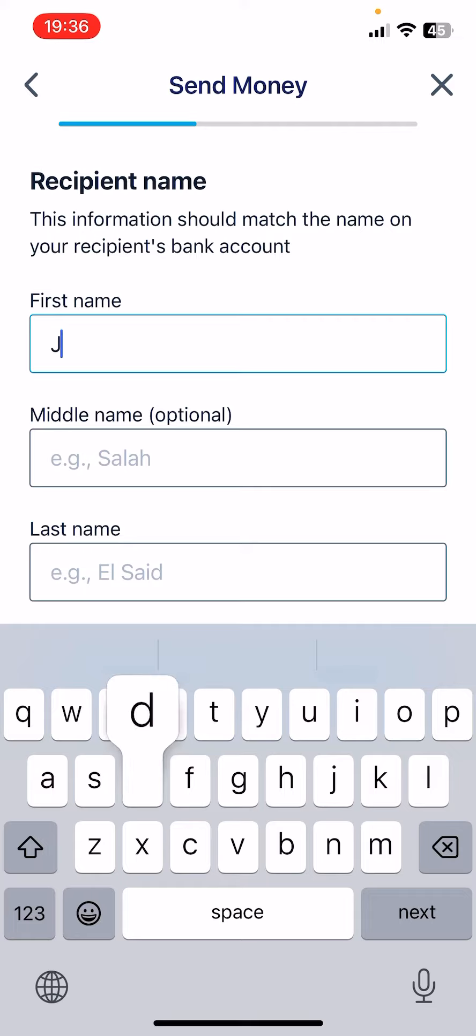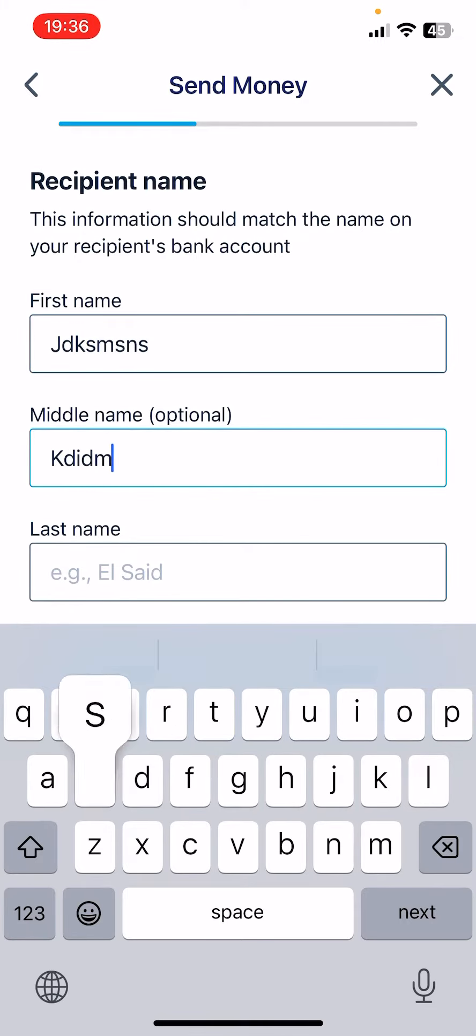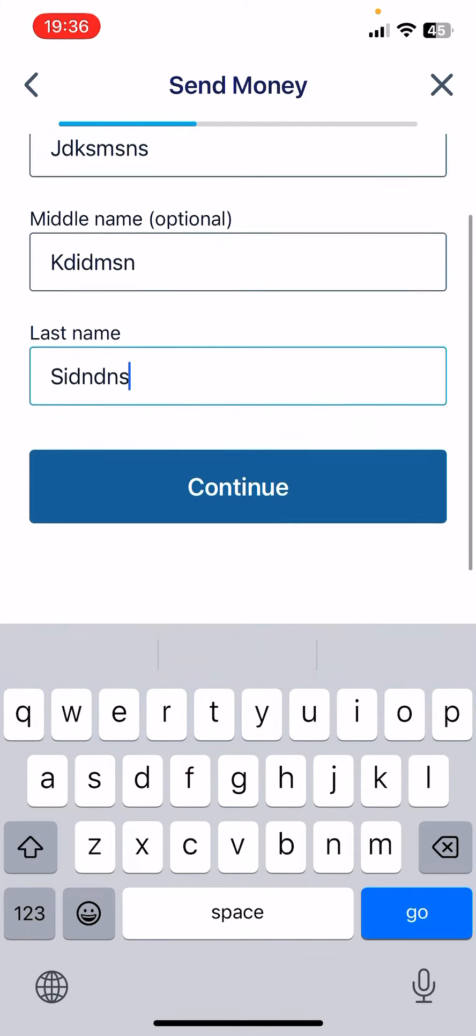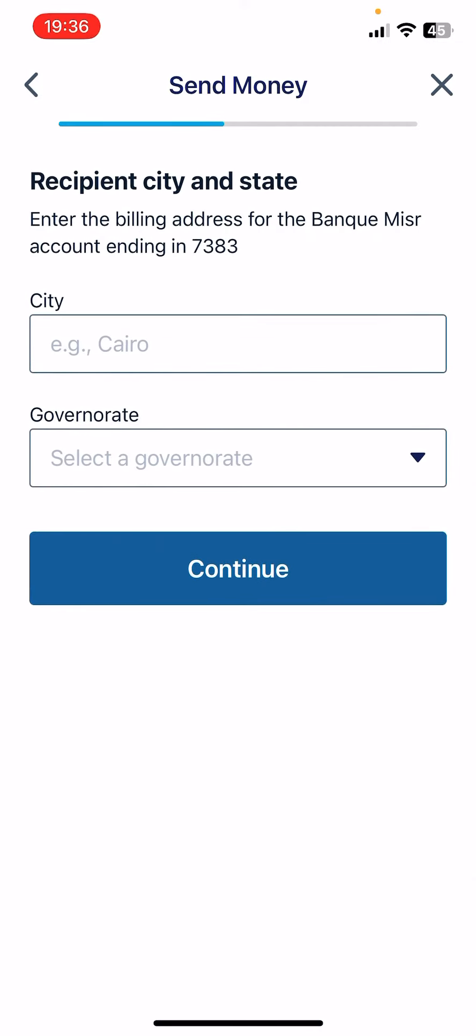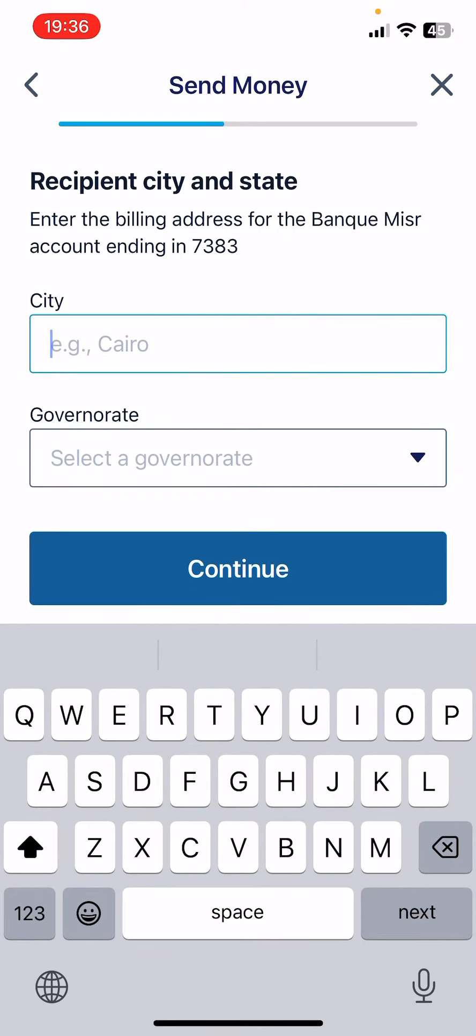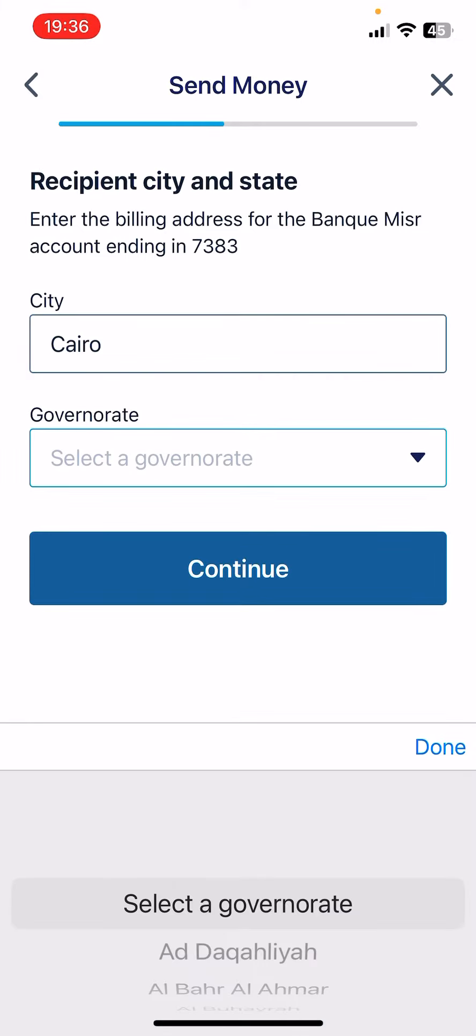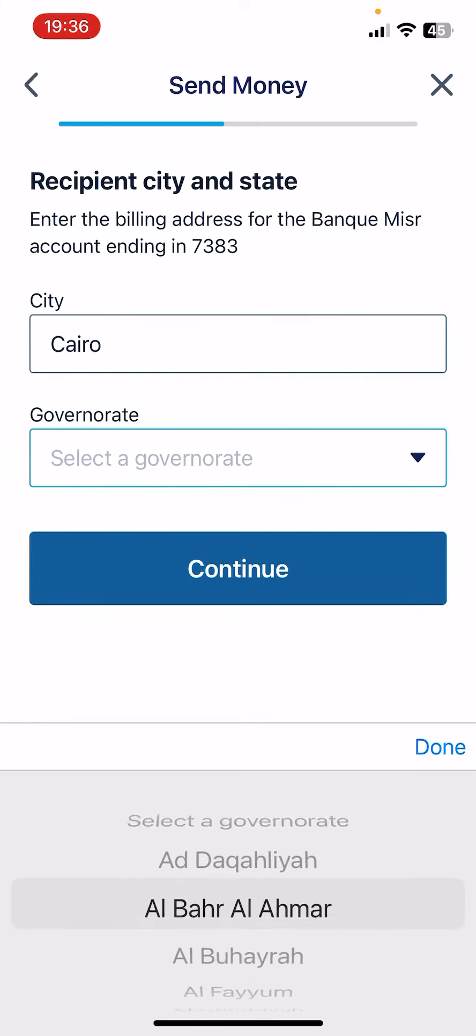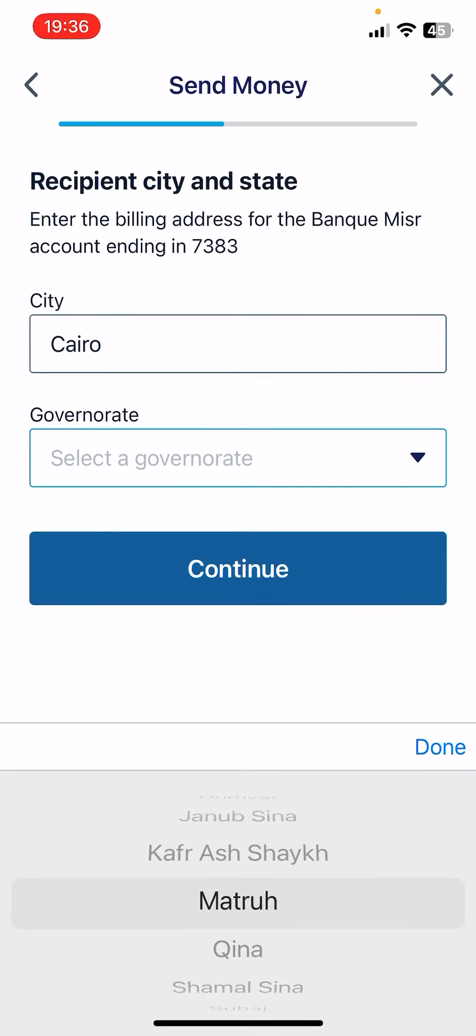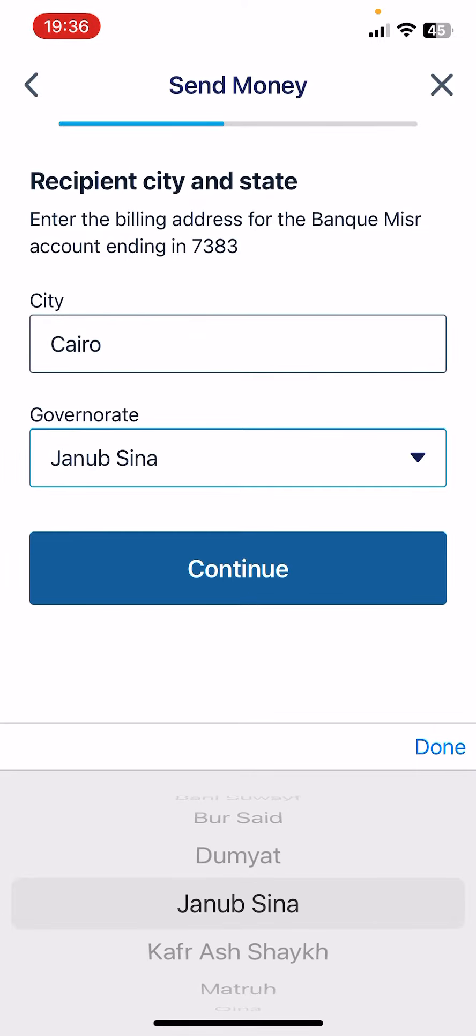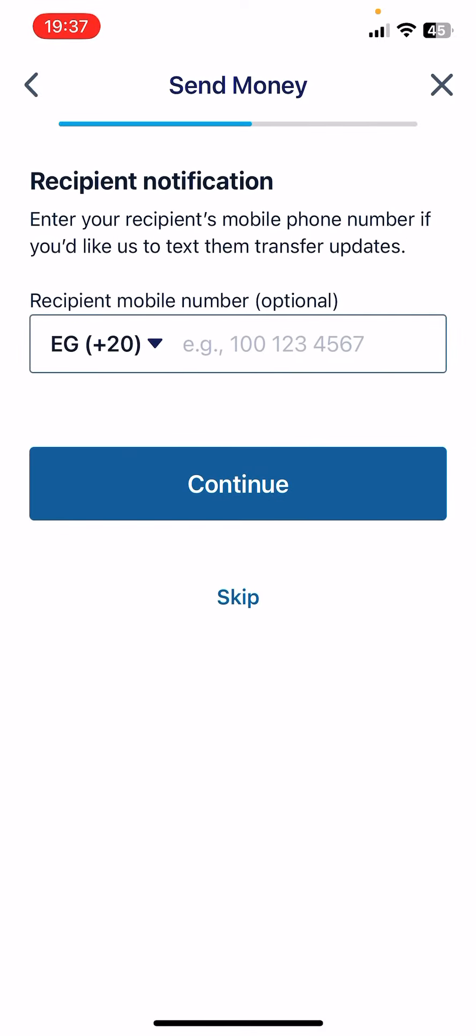Then you have to type in the first name, middle name and last name of the recipient. Then tap on Continue again. Here you have to add the city of the recipient and you have to add the governorate. Tap on Continue again.